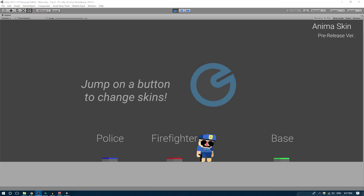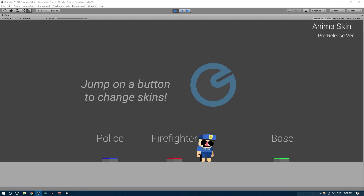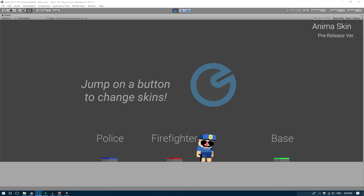Hello everybody, how's it going? My name is Sergio and welcome to a new Anima2D tutorial. In today's tutorial I'm going to be showing you guys a new asset that I have created for Anima2D, it's called Anima Skin. This asset will allow you guys to create, manage, and apply skins to your Anima2D characters very easily. It's going to be free and hopefully in a couple of weeks, once it's approved, it's going to be up on the Unity Asset Store so you guys can download it just like you download Anima into your projects.